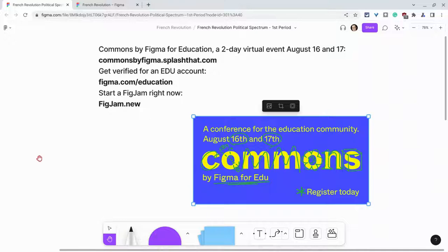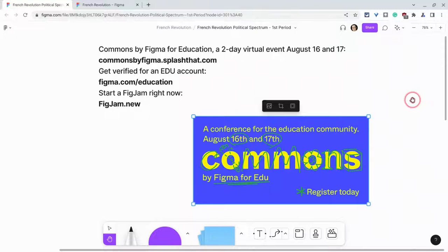I want to thank my partner Figma and promote Commons by Figma for Education, a two-day virtual event, August 16th and 17th. Go to commonsbyfigma.splash.com to register today for free.